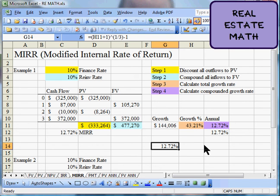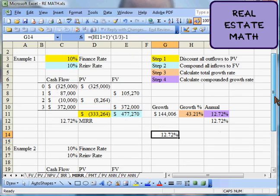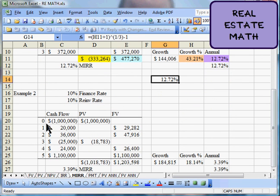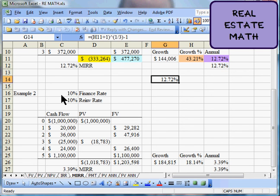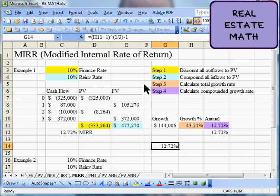Hopefully this has helped. Let me scroll down and show you another example — I won't walk through all the details, but this shows five periods. We have a $1,000,000 investment, income of $20,000 and $36,000 in early years, a $25,000 outflow one year — maybe we had to fix the air conditioning units — another $24,000 in income, and then we sell the building for $1.1 million. Using the same finance and reinvestment rates, we end up with a modified internal rate of return of just 3.39%. The same steps can be done with any hand calculator that handles exponents — you don't need a fancy financial calculator. Happy studying, and study that real estate math — it's the key to making good real estate decisions!